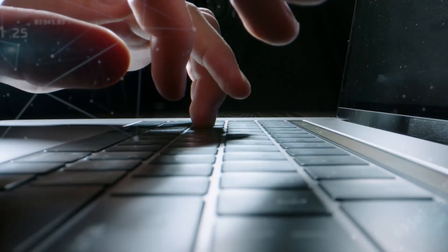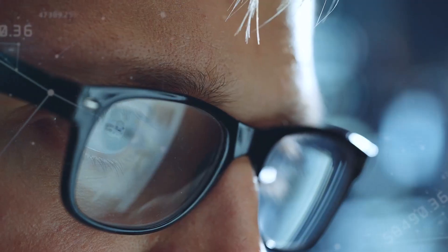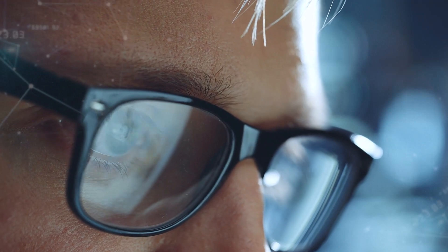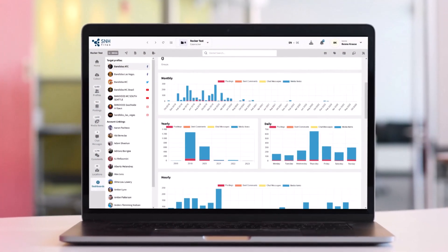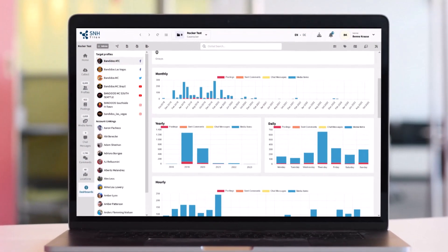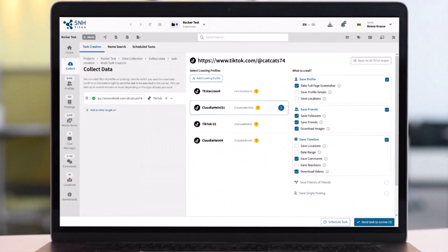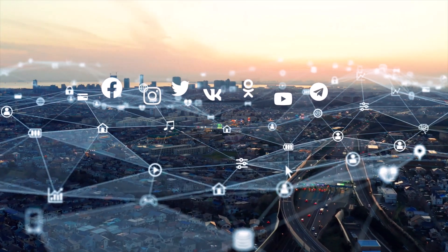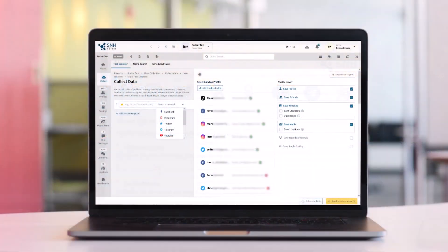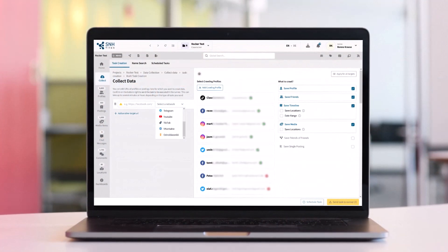Weeks of work can be completed in just a few hours. Groups and individuals can be effectively harvested and examined, all in a wide range of today's most popular networks, and all with a single application.